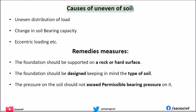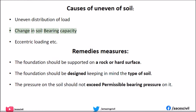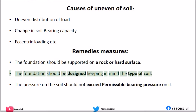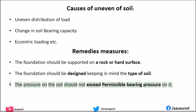Causes of uneven settlement of soil include: Uneven Distribution of Load, Change in Soil Bearing Capacity, and Eccentric Loading. Remedial measures: The foundation should be supported on rock or a hard surface. The foundation should be designed keeping in mind the type of soil. The pressure on the soil should not exceed the permissible bearing pressure.